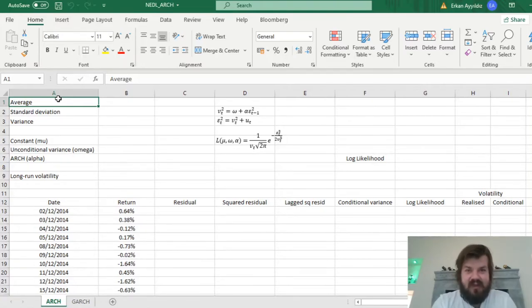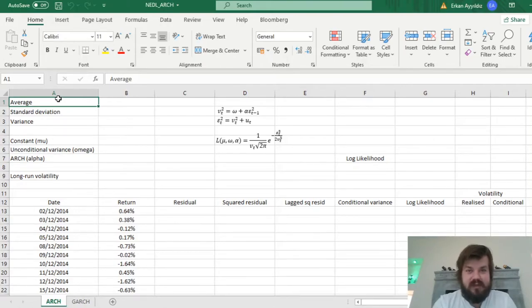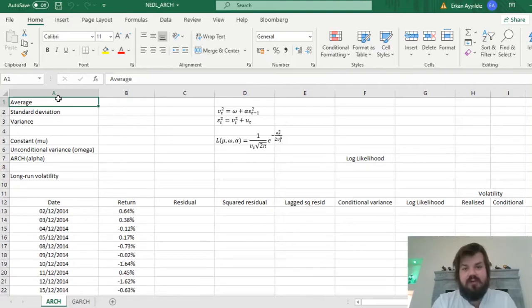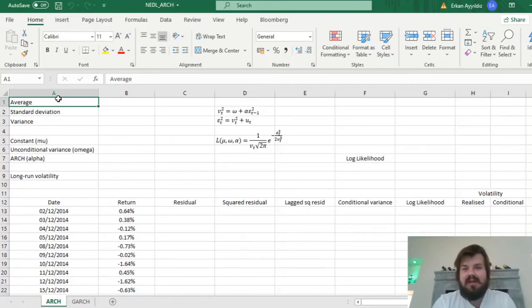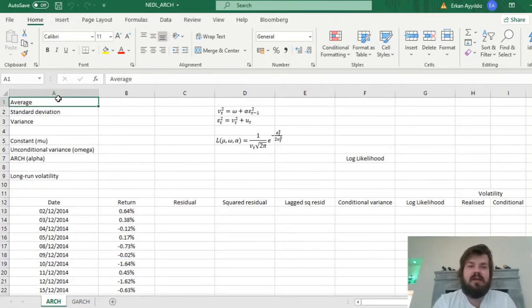My name is Savva, and today we're going to discuss the ARCH model — that is, how to explicitly model the autoregressive conditional heteroscedasticity processes in the volatility of your time series. The ARCH model was first proposed by Robert Engle in 1982, in application to inflation volatility in the UK. Since then, ARCH has become one of the most popular models in financial and macroeconomic time series econometrics.